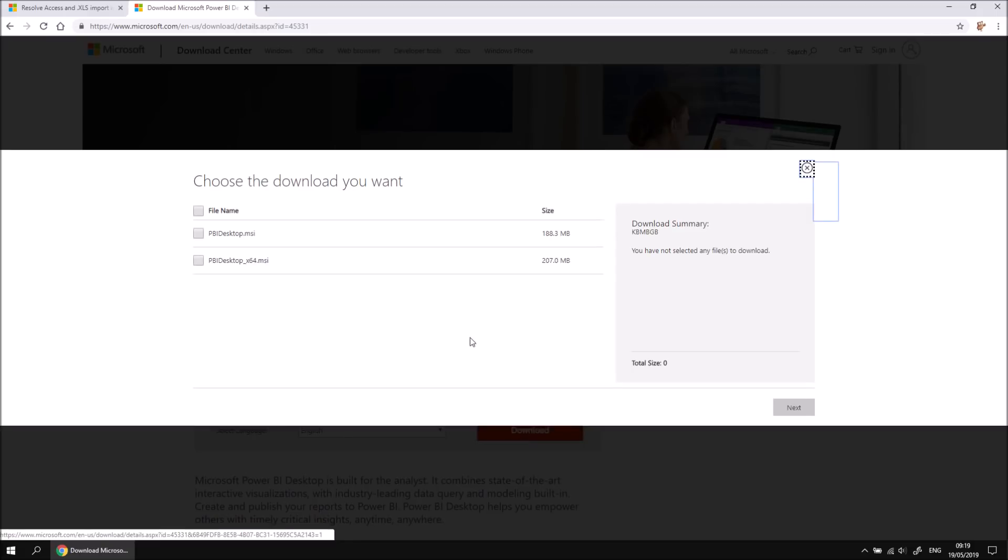There are two different versions of Power BI desktop. There's a 32-bit edition, which is the first one listed here, and a 64-bit edition. In most cases, for performance reasons, you'll be picking the 64-bit edition.